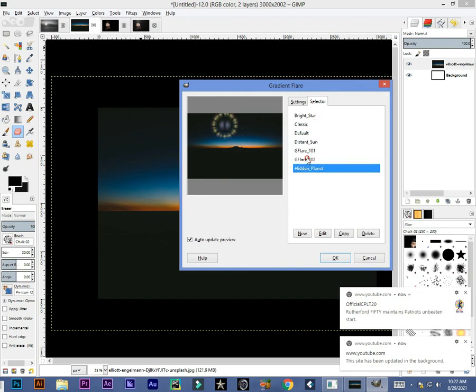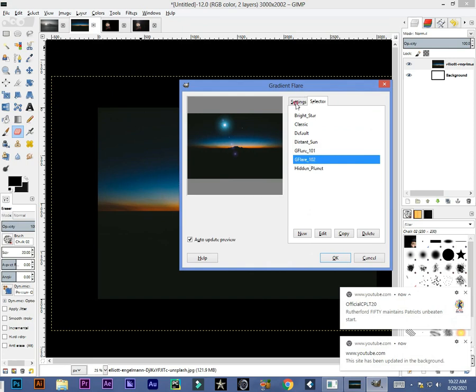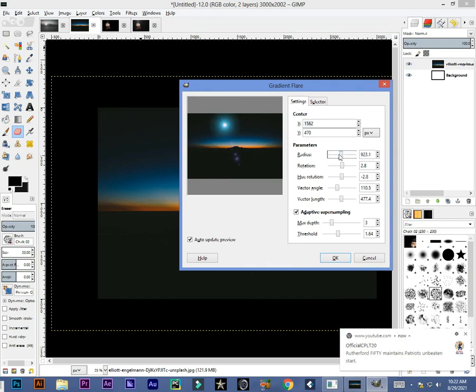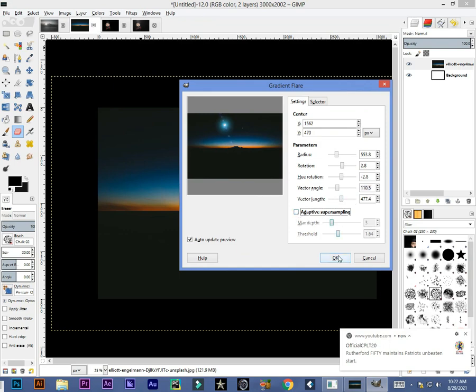These are the filters. I'm going with this filter GFlare 102. In the settings you can increase or decrease the size radius. I'm going with this one and all settings: 2.8, minus 2.1, 10.5. Uncheck this and hit OK.